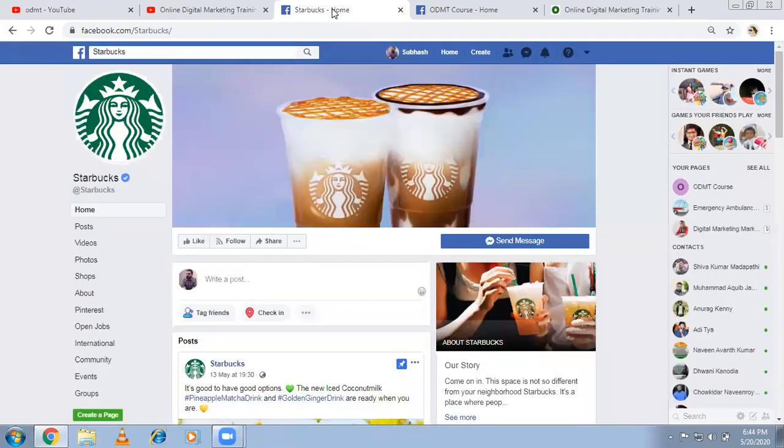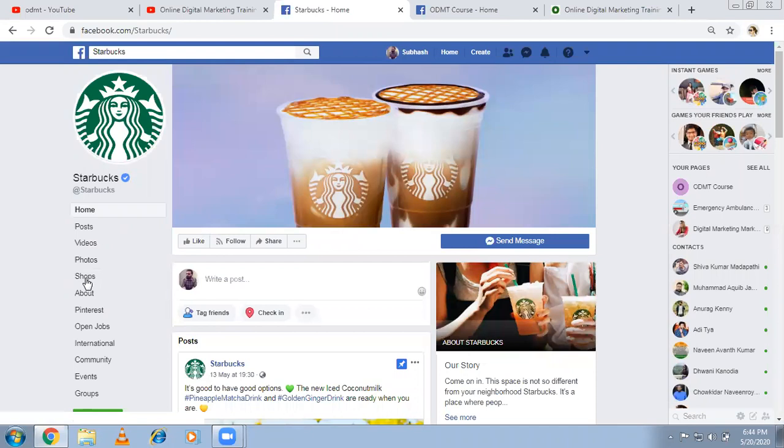If you see Starbucks, these options are available on the left-hand side: the shop button, Pinterest button. Generally, these options will not be available in any common page.